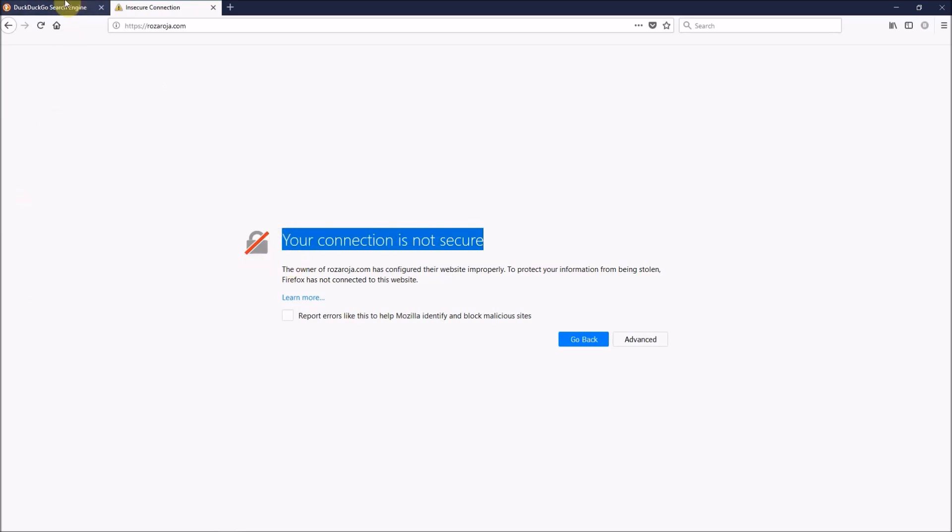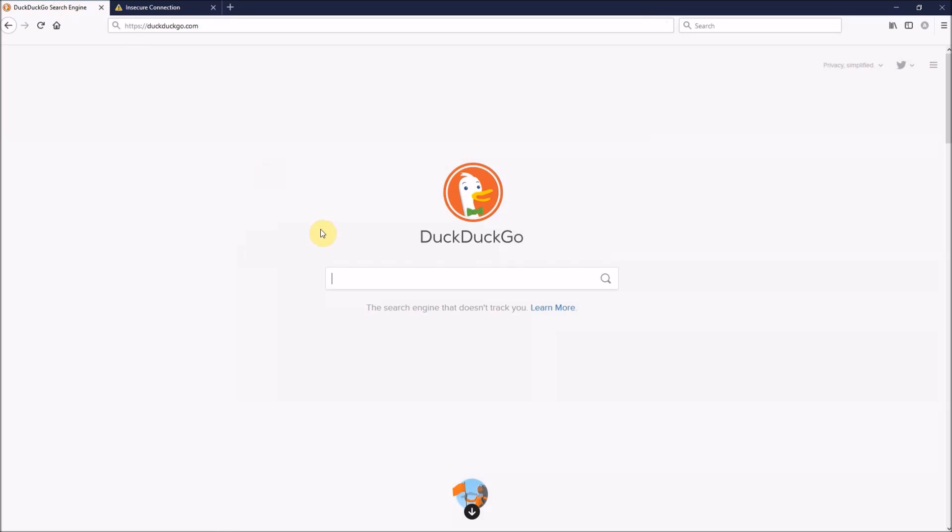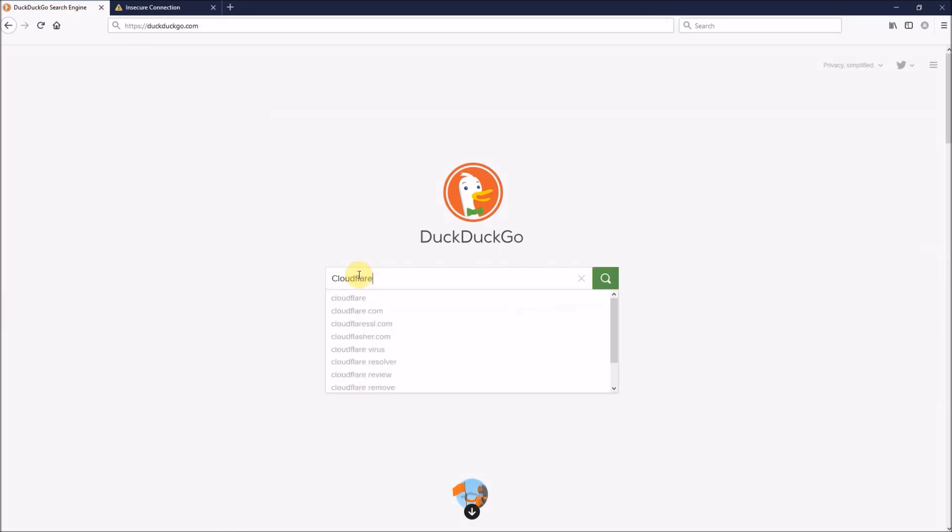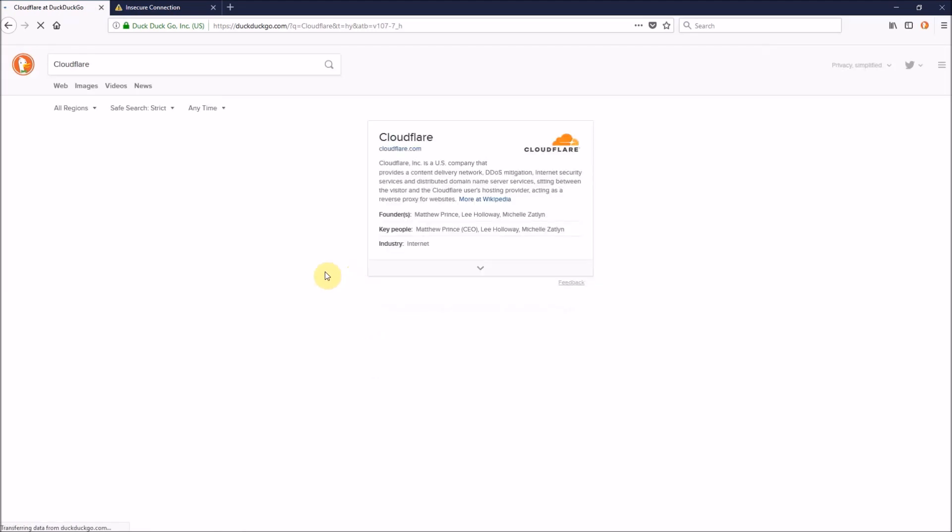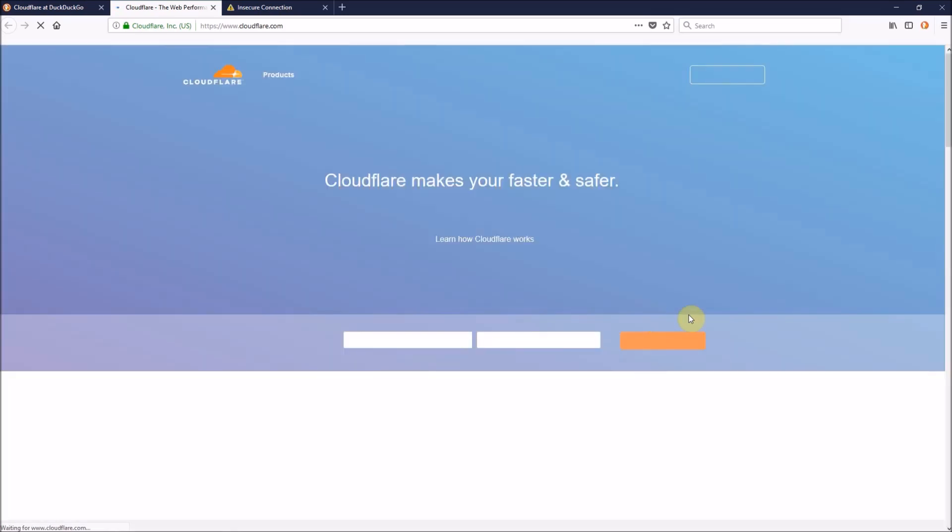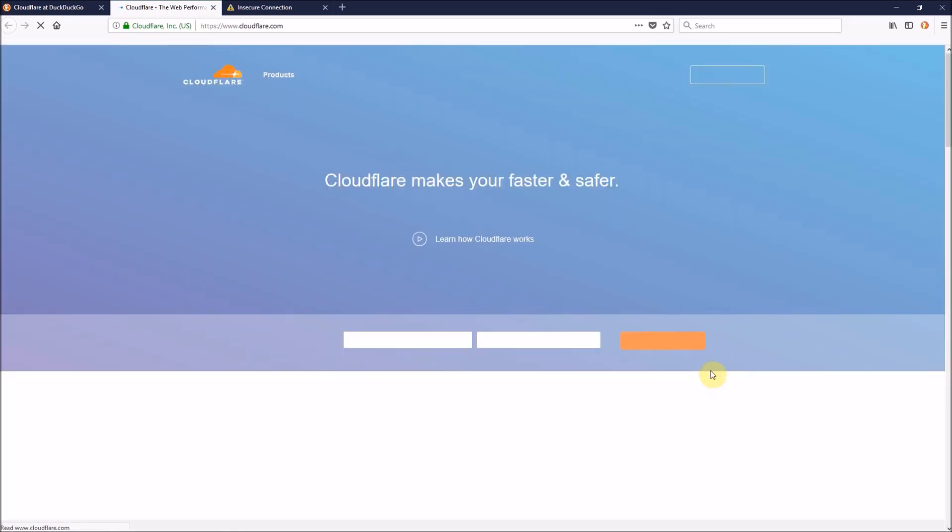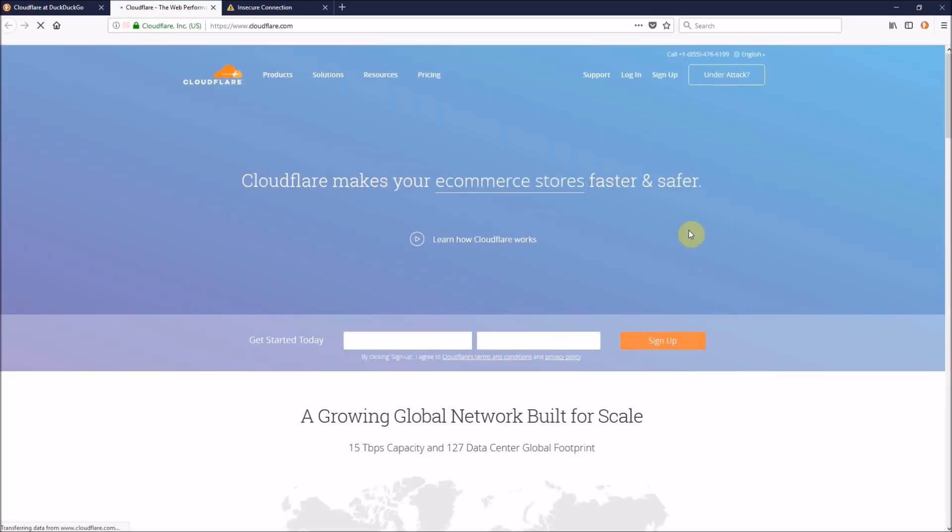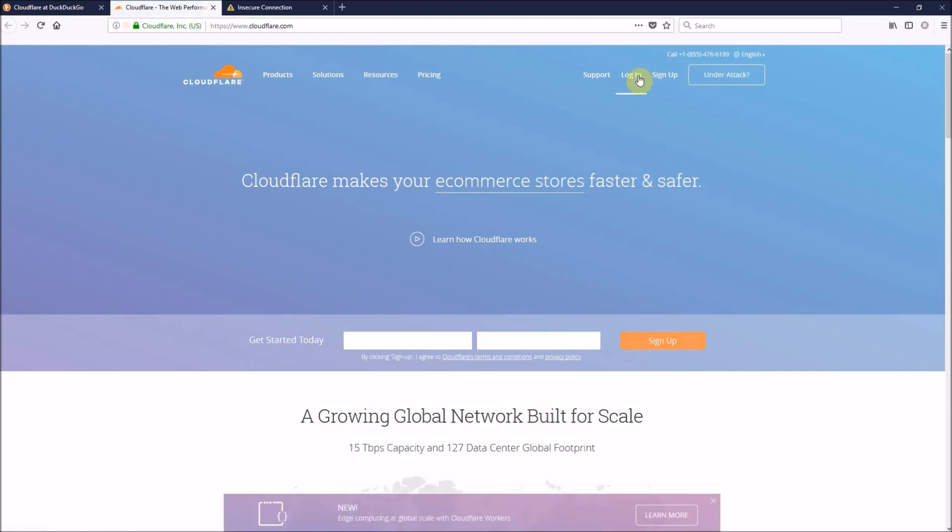So, the first thing we should do is to go and search for Cloudflare. If you don't have an account on Cloudflare, just sign up for a new one. I already have one, so I'll just log in.